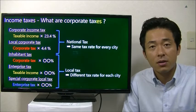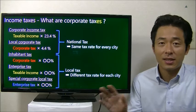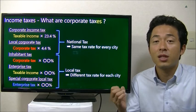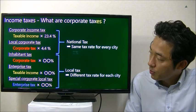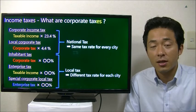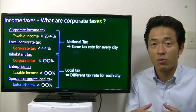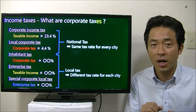First, let me talk about income taxes. When you talk about corporate tax in Japan, it usually includes a variety of taxes: corporate taxes, local corporate taxes, inhabitant taxes, enterprise taxes, and special corporate local taxes. We calculate these taxes all together and make a tax return at the same time, submitting it to the tax office at the same time.